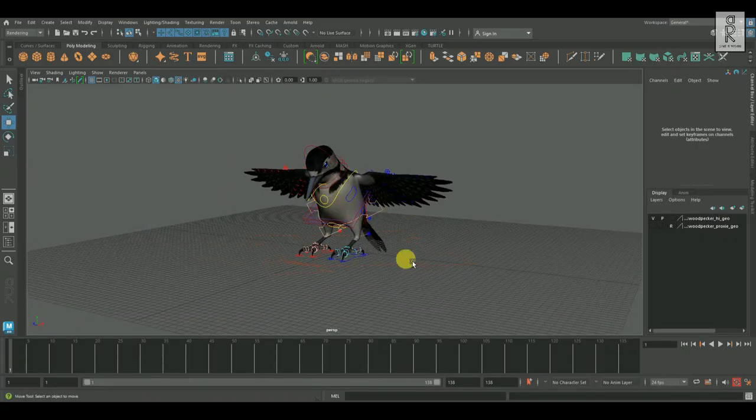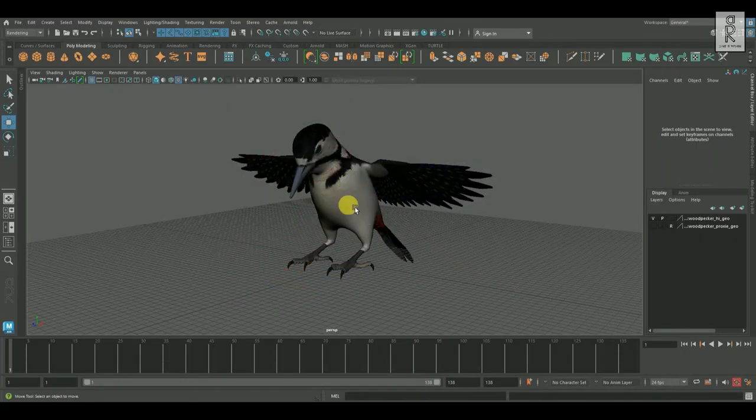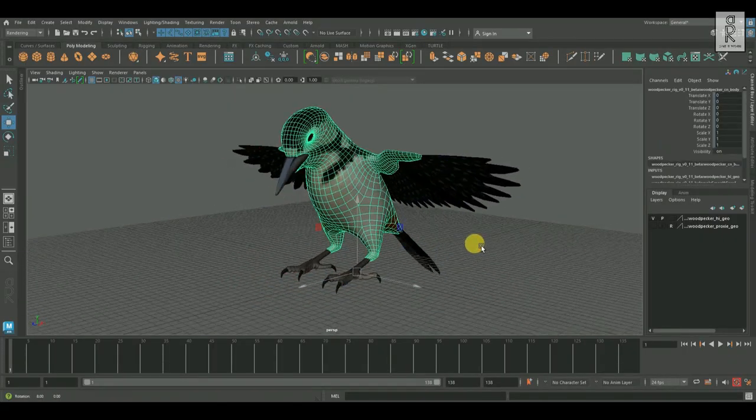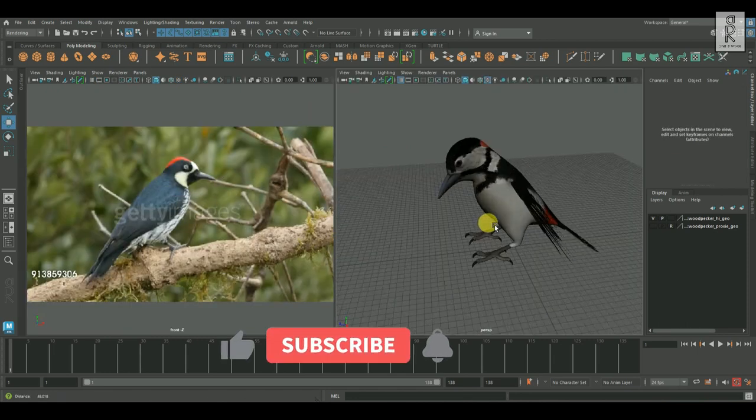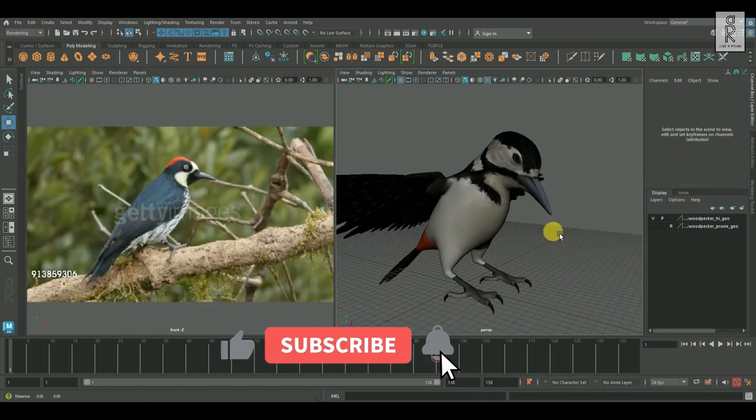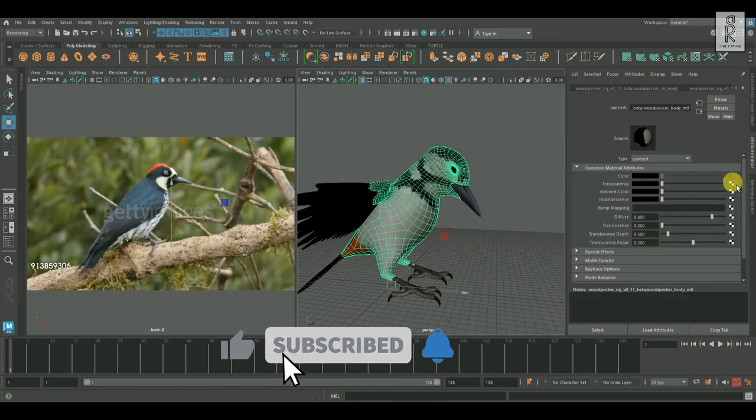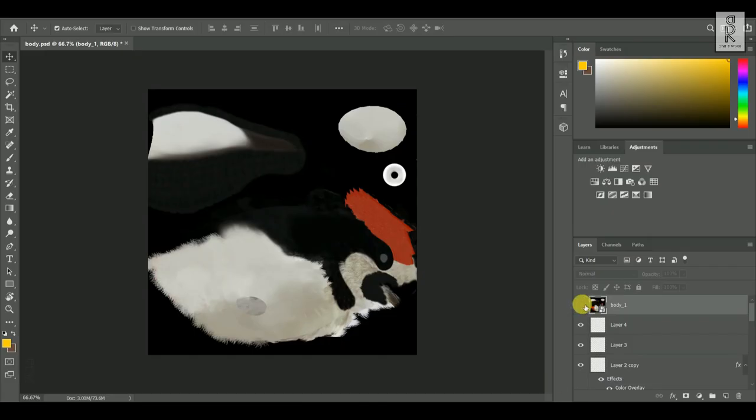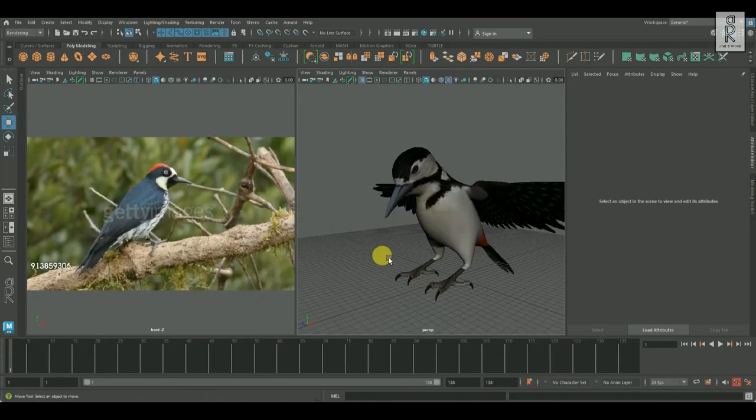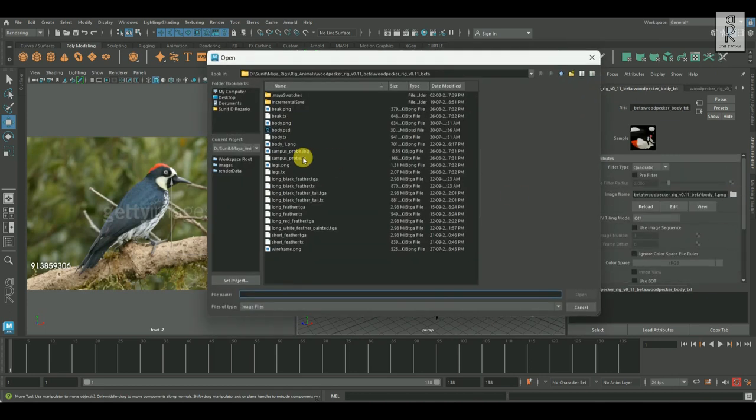In the next step, I opened this rig in Maya, and then I had to change the texture of the rig to match with the reference. For that, I had to change the body texture in Photoshop to match with the reference, and then applied the texture to the rig.